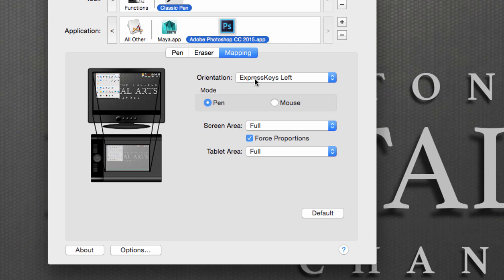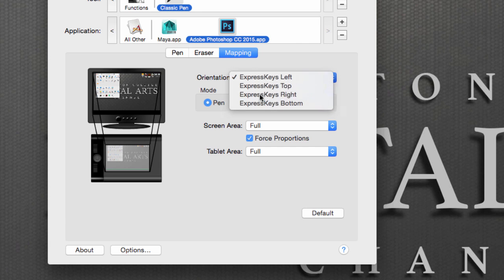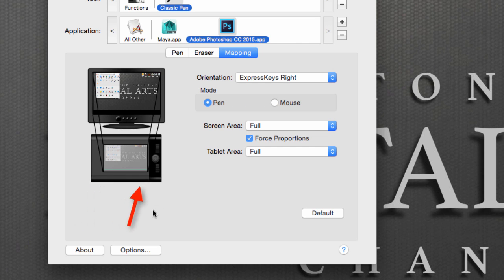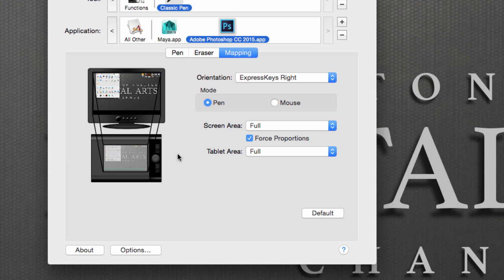To do that, under Orientation, switch to Express Keys Right, and now our Express Keys have moved so left-handed people will be able to access them easily. And this is how we can quickly set up our tablet for left-handed operation.